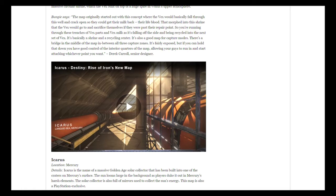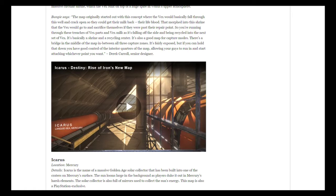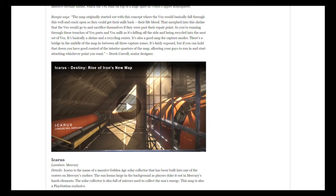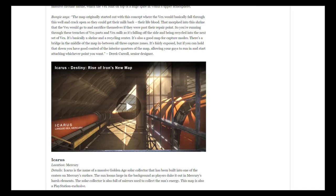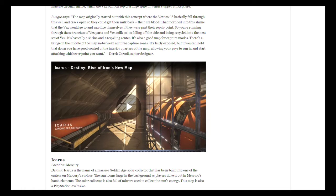It morphed into this shrine that the Vex would go in and sacrifice themselves. It was their repair point. Obviously, for example, in Vault of Glass, the Vex would sacrifice themselves into the conflux, so the Guardians had to make sure they prevent that from happening or otherwise the entire team would be dead. You're running through these trenches of Vex parts and the Vex milk as it was just falling off the side and being recycled into the next set of Vex. It's good for capture modes like Control, Rift, or Salvage. There's a bridge in the middle of the map which is in between all three capture zones. It's fairly exposed, but if you hold it down completely you'll eventually have good control of the interior quarters of the map, which allows your team to run in and start attacking whichever way you go.